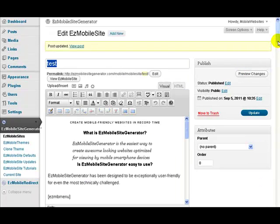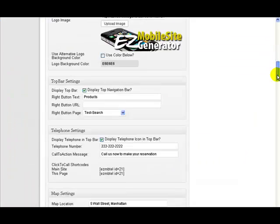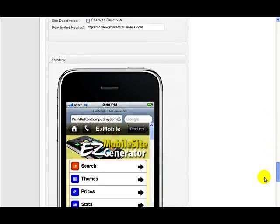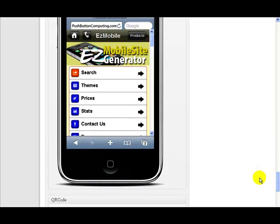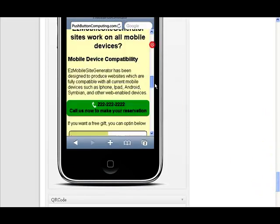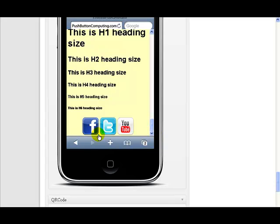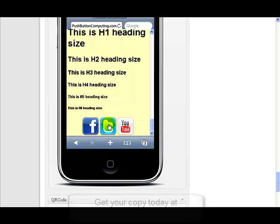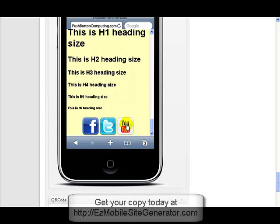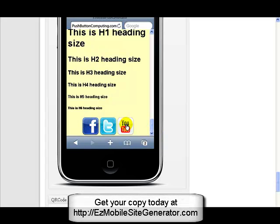And once the page is updated, we just come down and let's have a look at our preview again. So let's go down to the bottom of the page again, and now we have our Facebook, our Twitter and our YouTube on there.